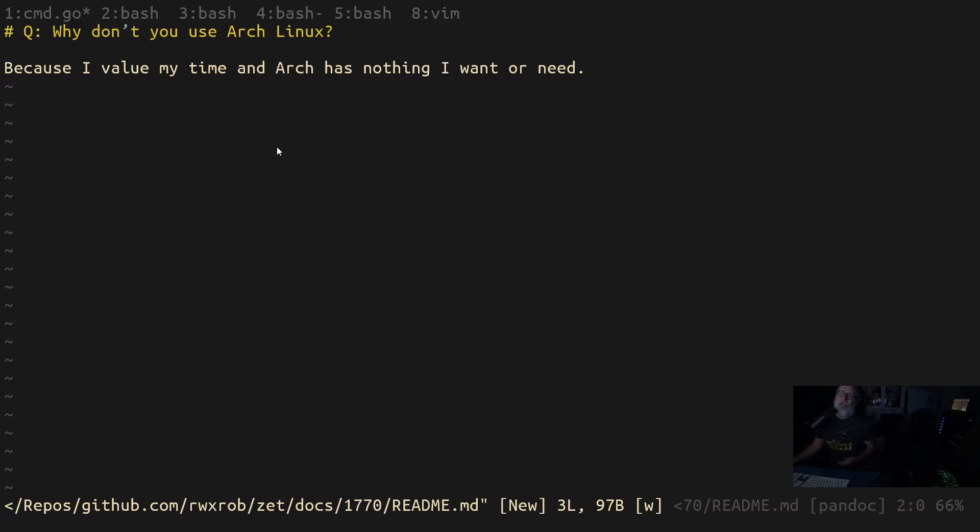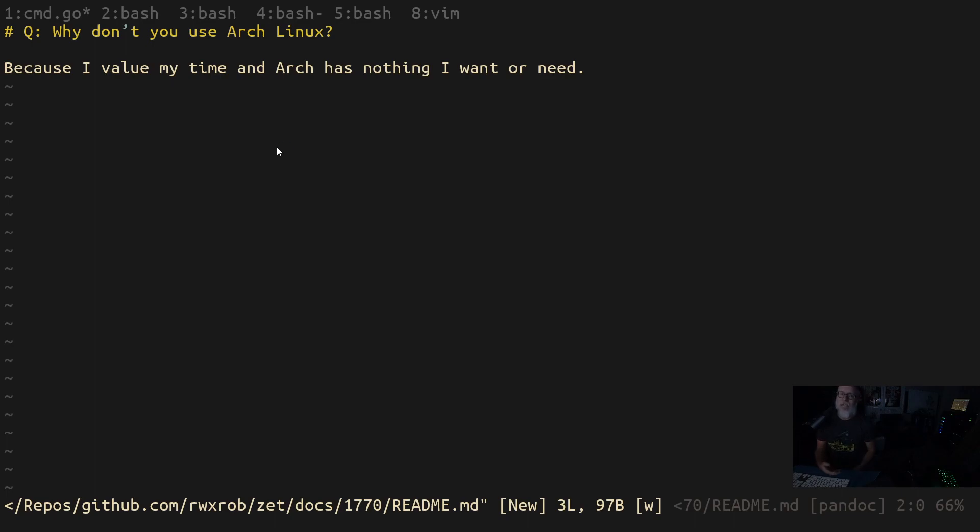So I have to answer this question. I've answered this question like hundreds of times at this point over the last three years streaming, but I'm just going to answer it again. Why do you use Arch? Because I value my time and Arch has nothing I need. It really doesn't.